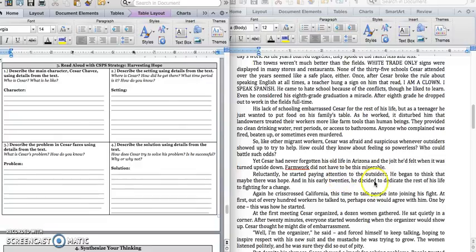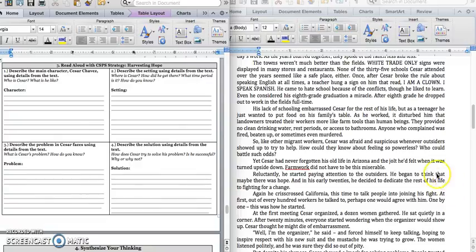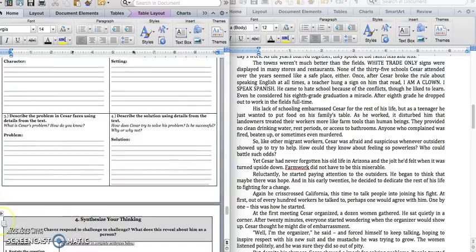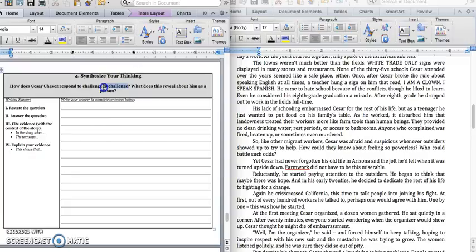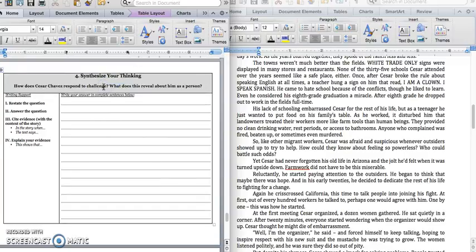And then it says, reluctantly, he started paying attention to outsiders. He began to think that maybe there was a hope. And in his early 20s, he decided to dedicate the rest of his life to fighting for a change. Underline that sentence. That sentence really brings together our solution. Press pause to write down your answer and play when you're ready for the paragraph. How does Cesar respond to challenge? Again, cross out the second to challenge. What does this reveal about him as a person? Let's get into it.